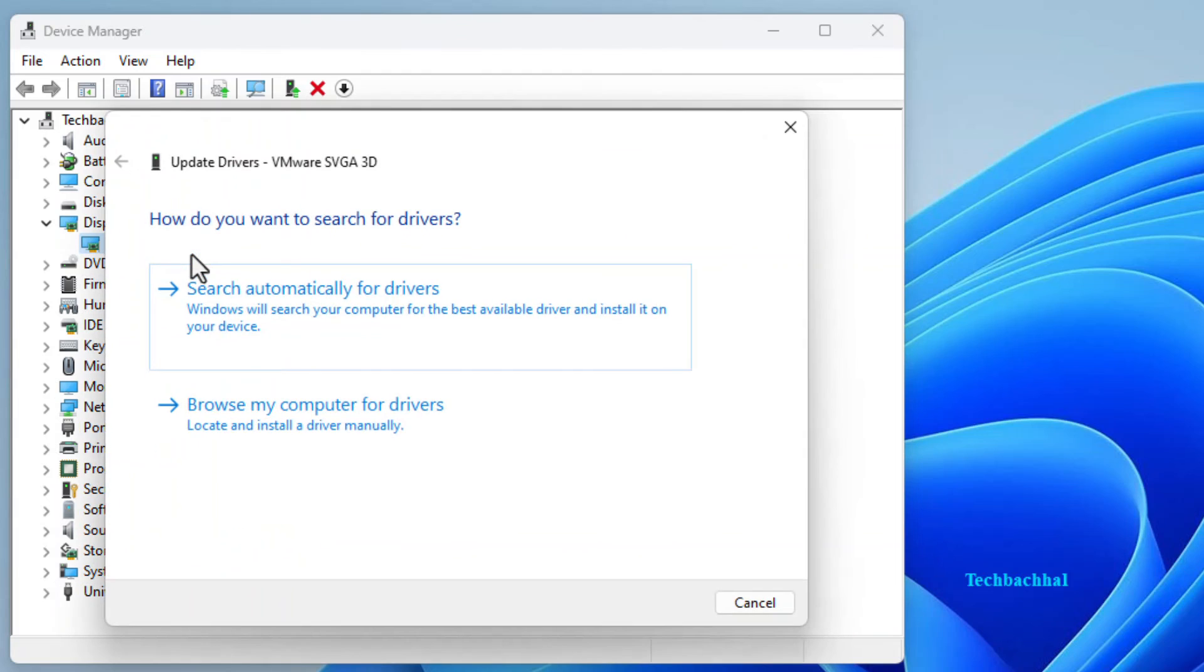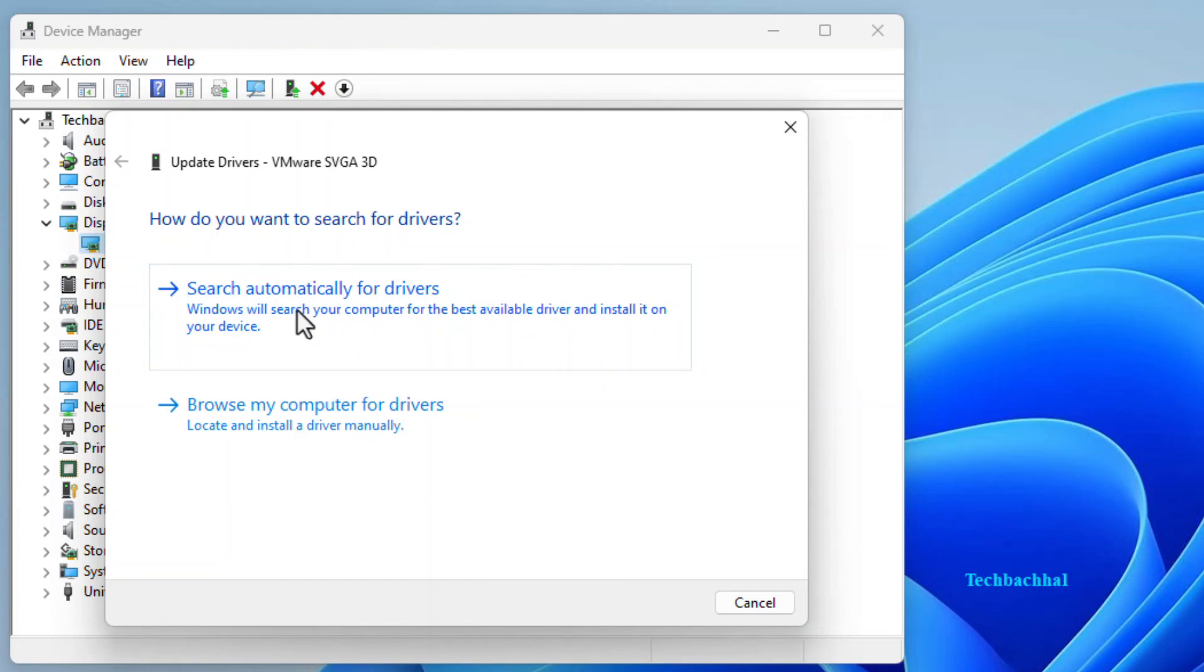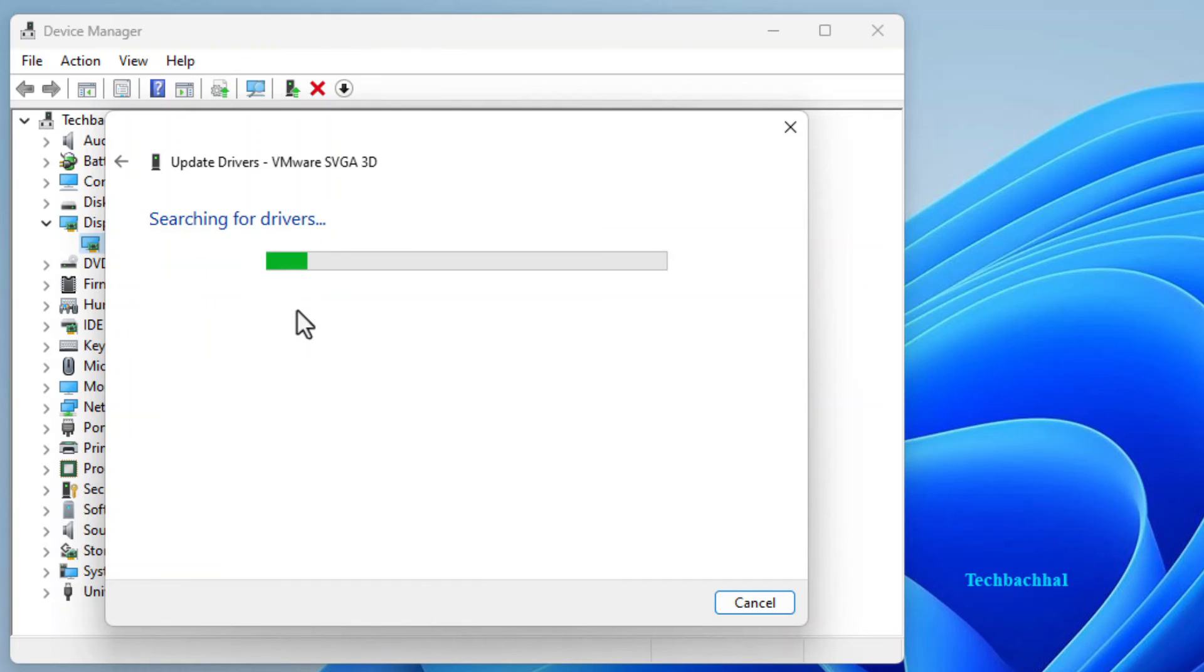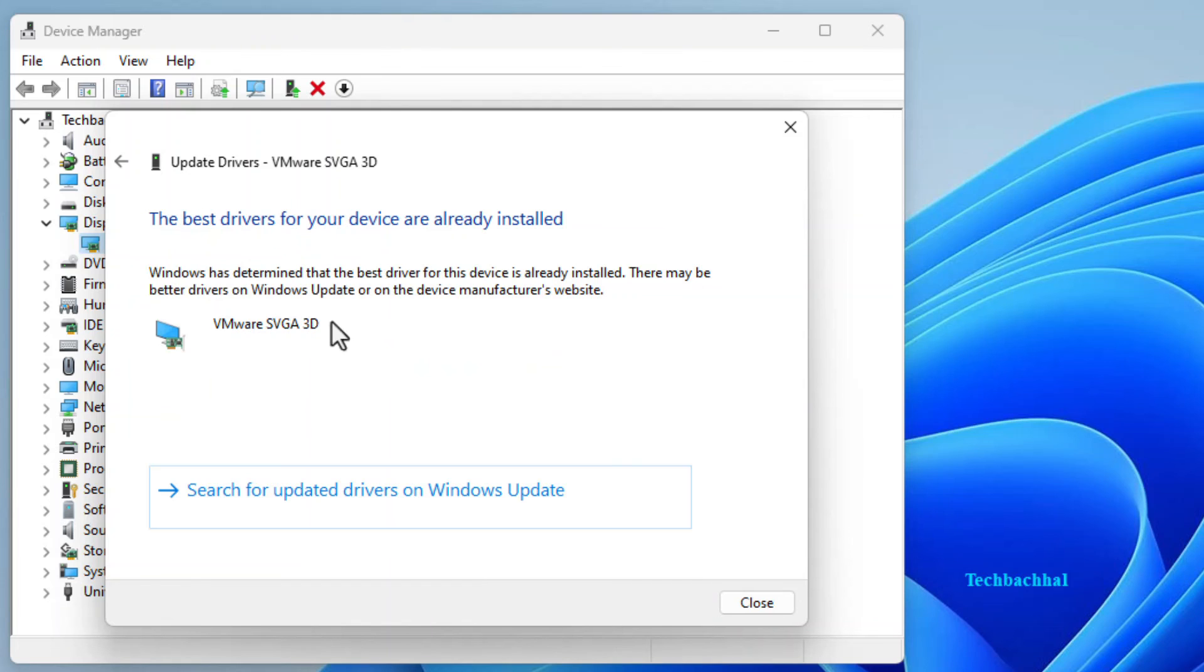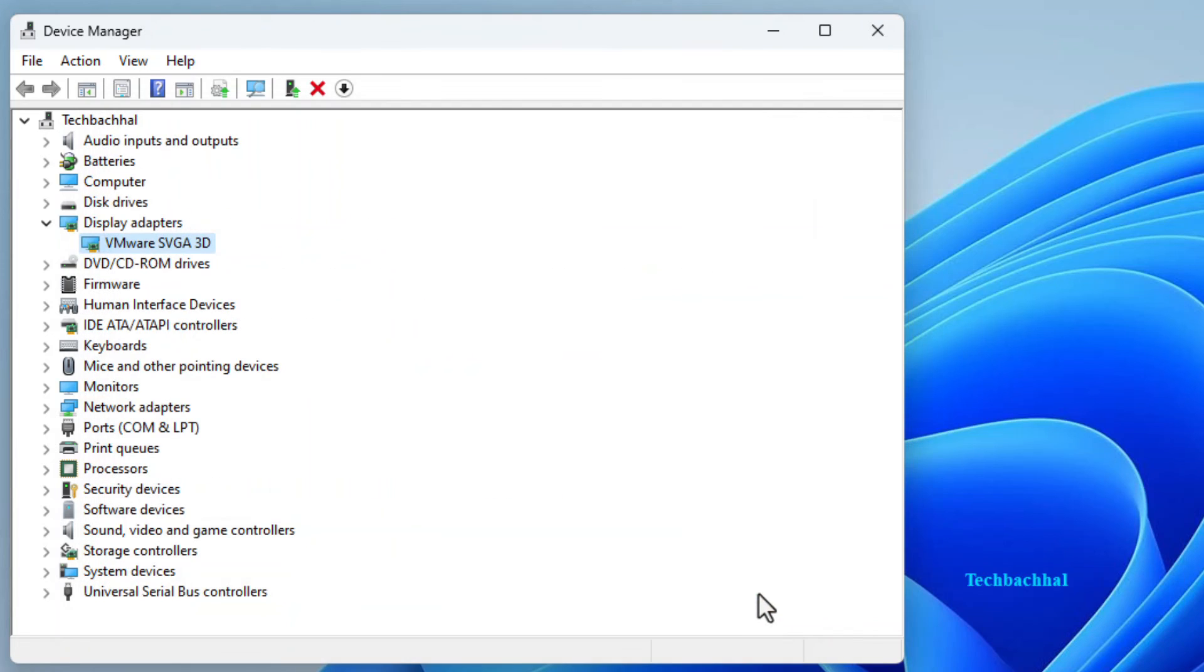Let's keep things fresh and up to speed. Choose search automatically for driver. Once it's done, click on close. Your display driver is now up to date and ready to roll.